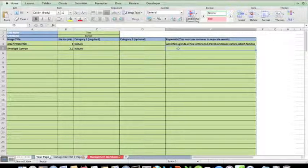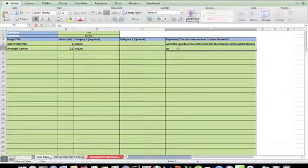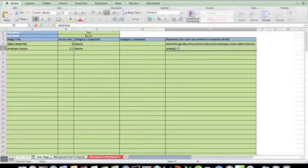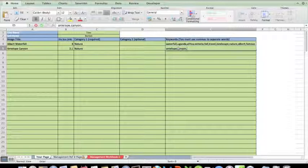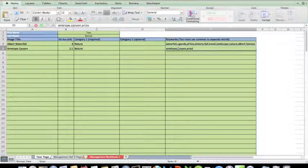I need to use the drop-down box. Nothing suits it in number two. And here we go, keywords. Let me think: antelope, canyon - being careful to put a comma in between - Arizona, rock.